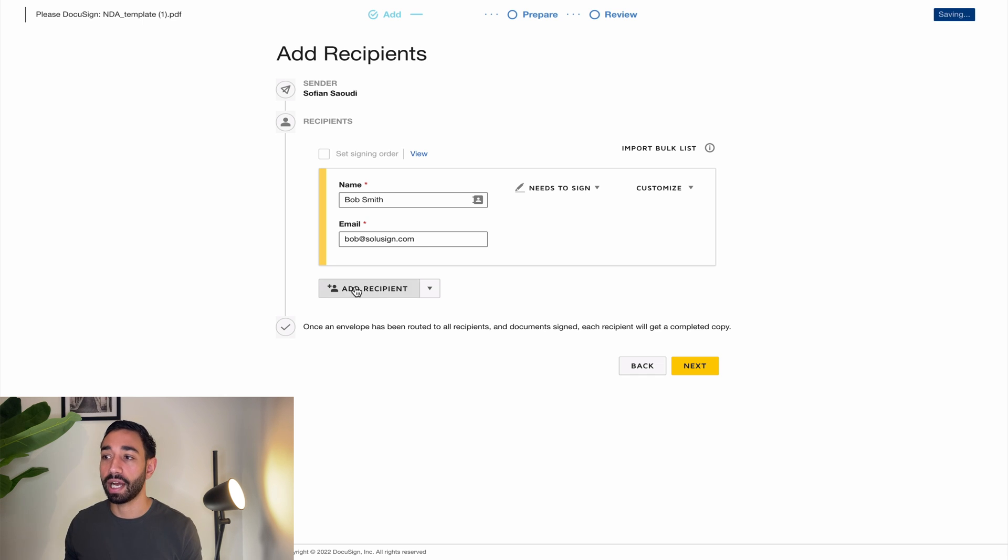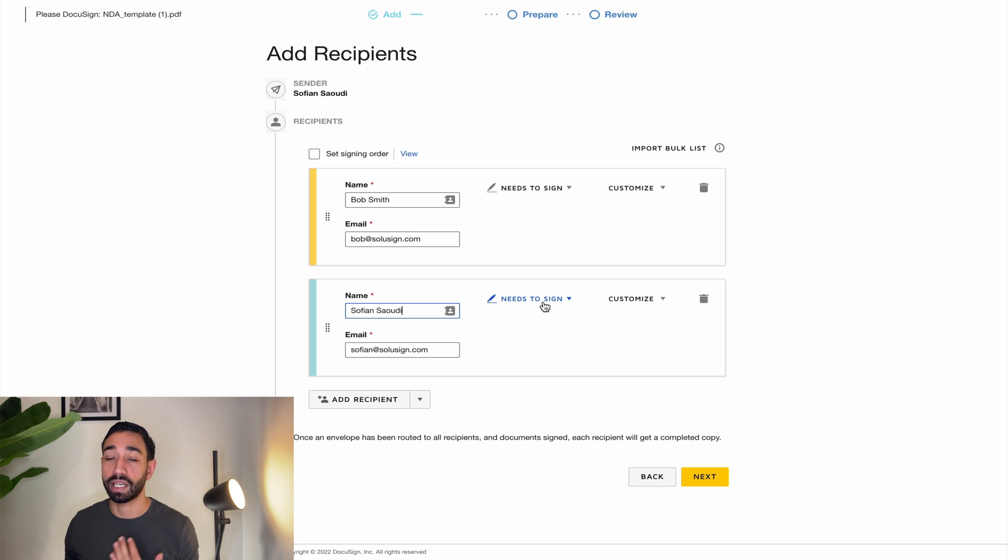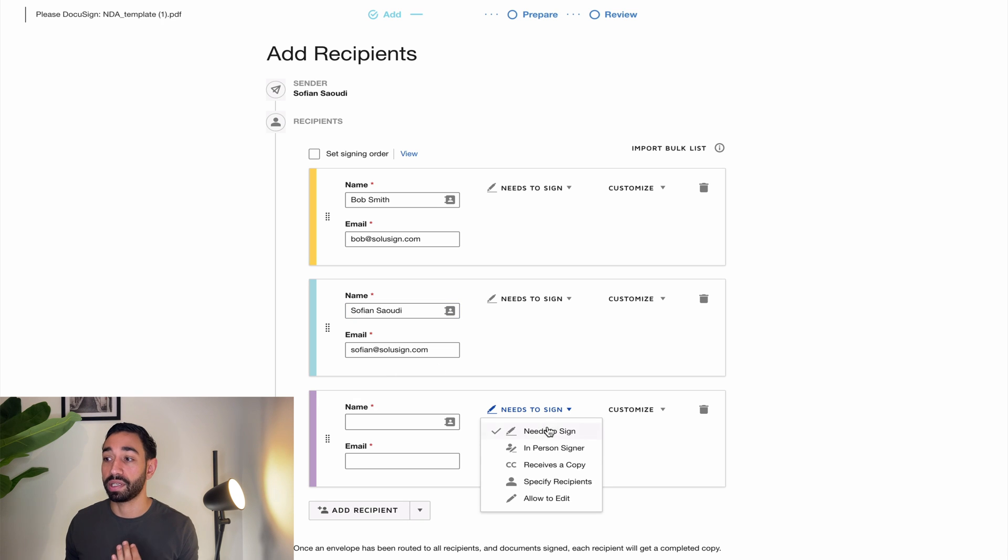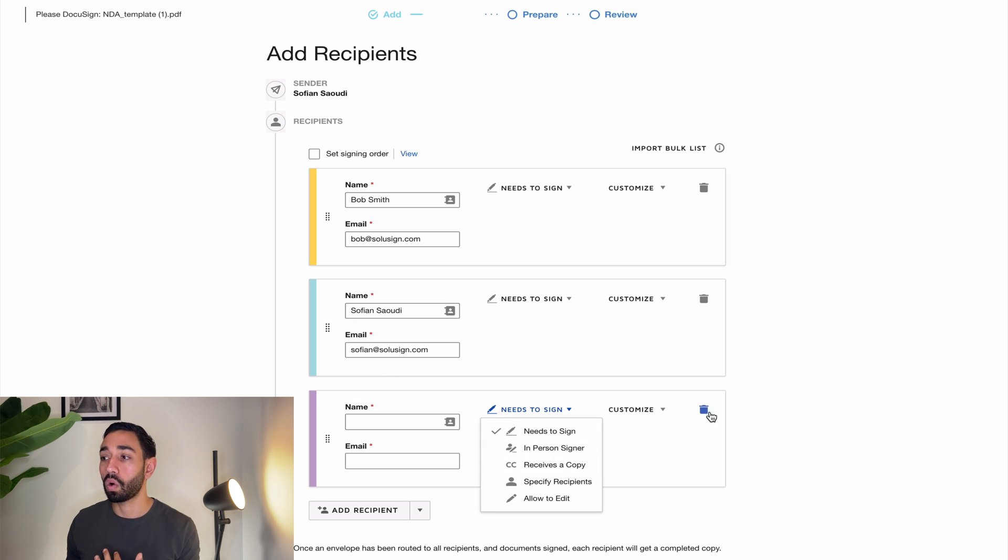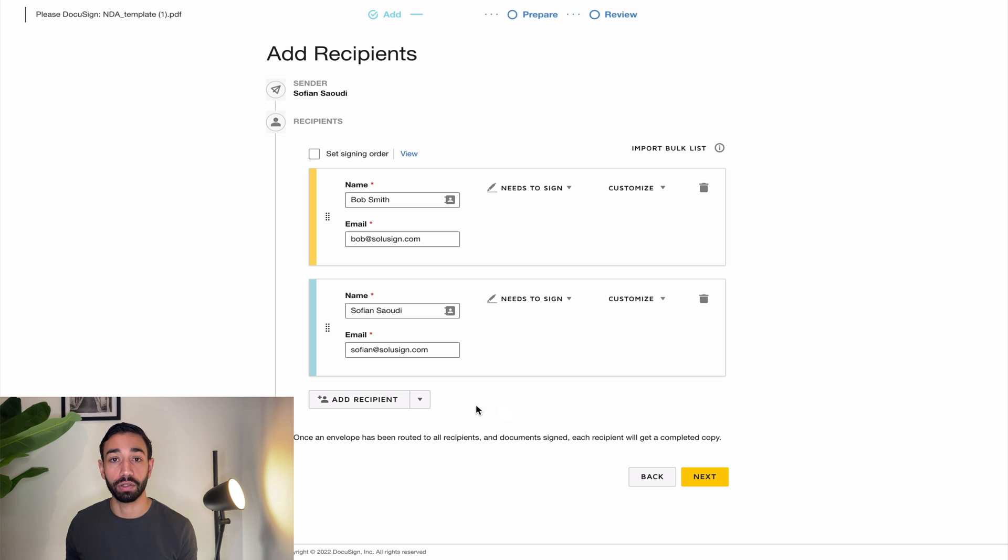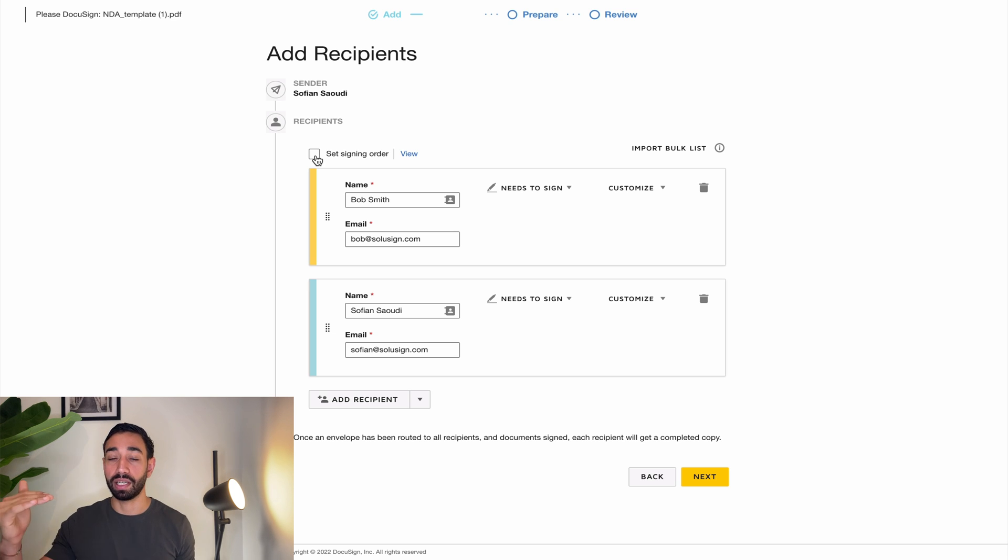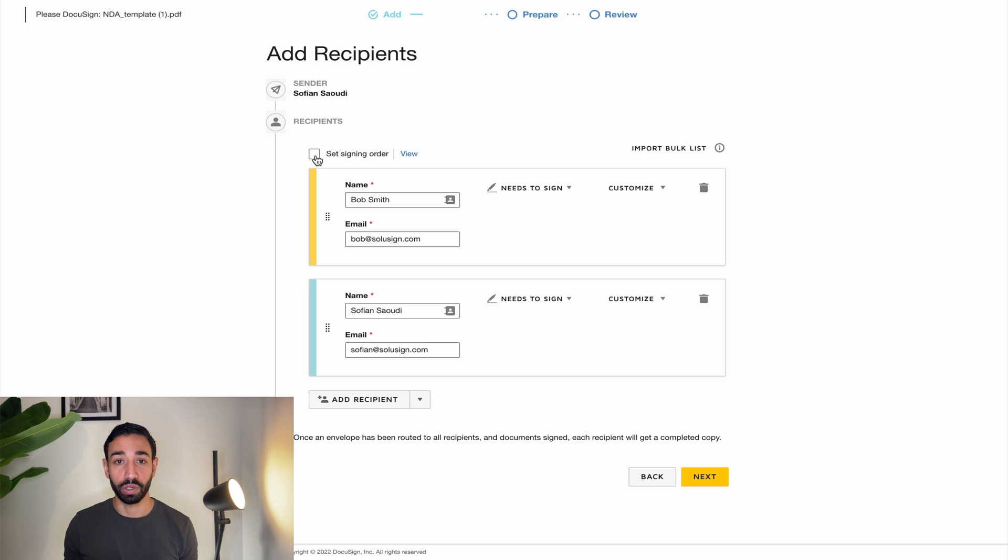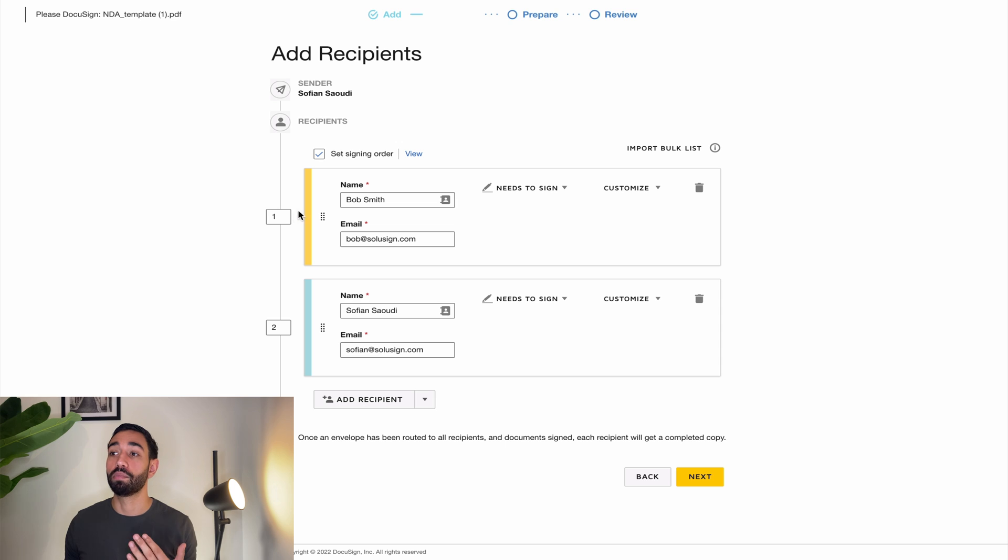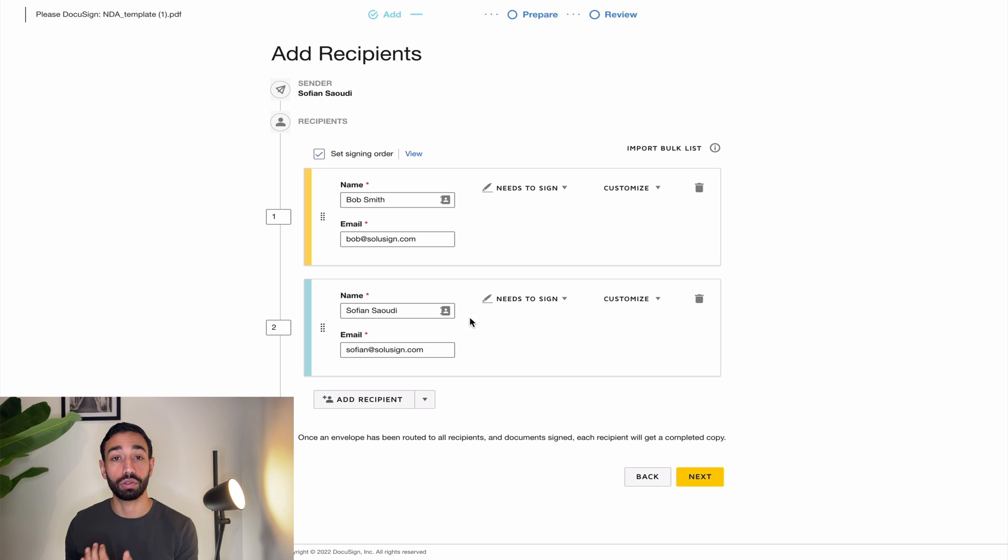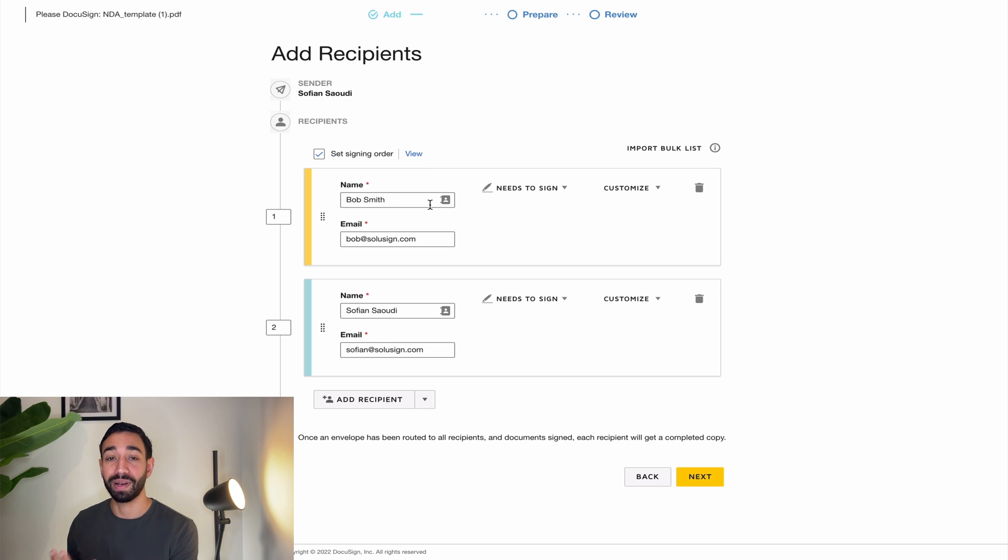So I'm going to click on add recipient and then add my name here. The needs to sign action is correct as well. I need to sign the document and I don't need to add myself as a receives a copy recipient because all signers and senders will always receive a copy of the final document as a PDF attachment. When I'm done with adding the recipients, I also need to add a signing order. If I don't set a signing order, all the recipients in the list will receive the document at the same time, which is not what I want in this particular example. So if I click on set signing order, Bob has a number one meaning he signs first and I have a number two because I sign after Bob has signed. The envelope will not route to me unless Bob has signed the document himself.